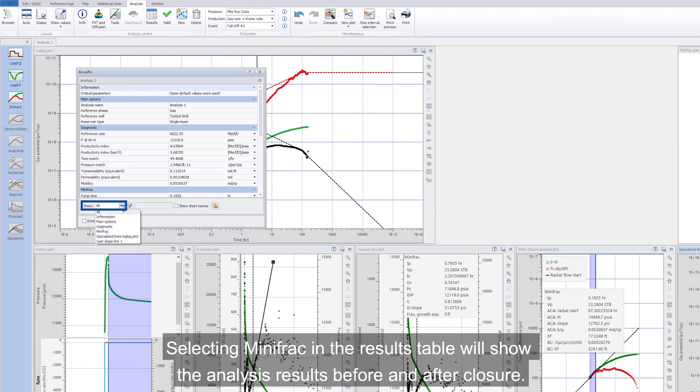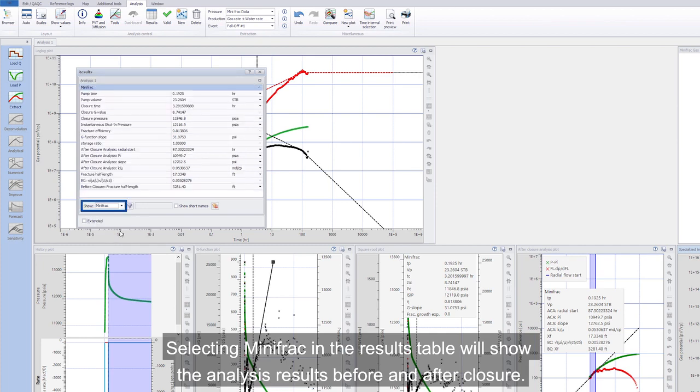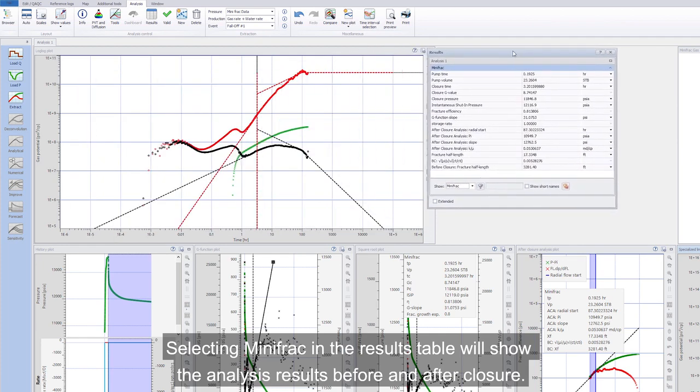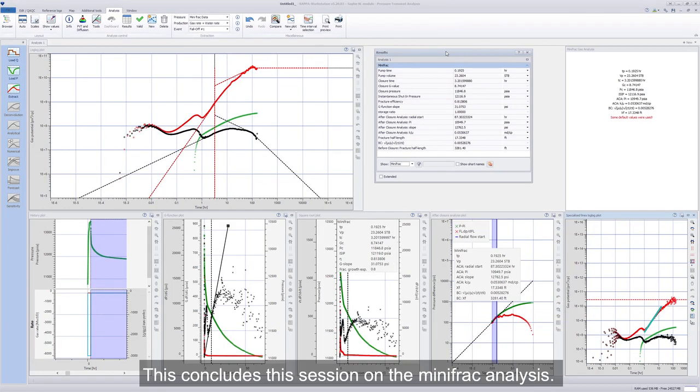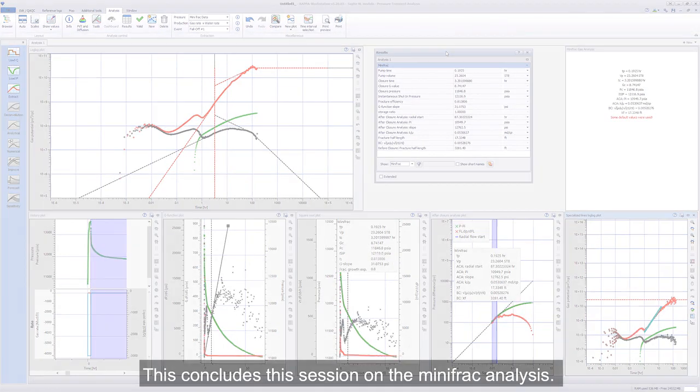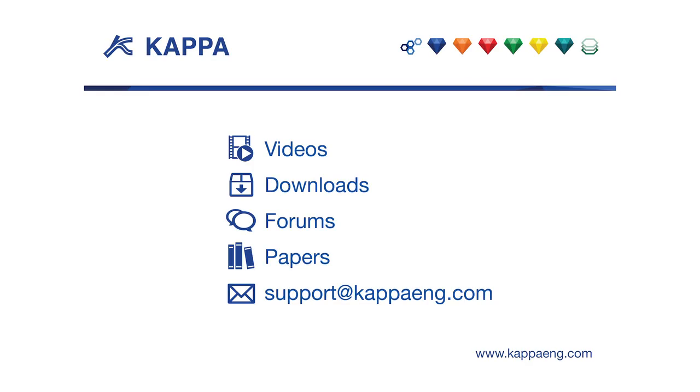Selecting mini-frack in the results table will show the analysis results before and after closure. This concludes this session on the mini-frack analysis. Thank you.